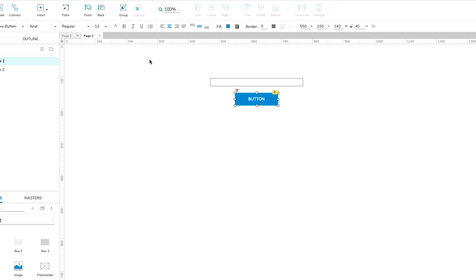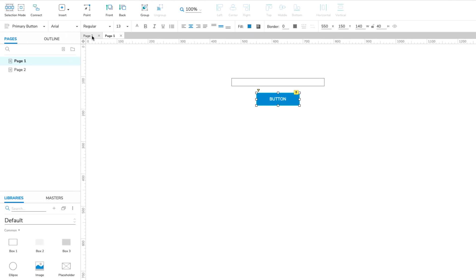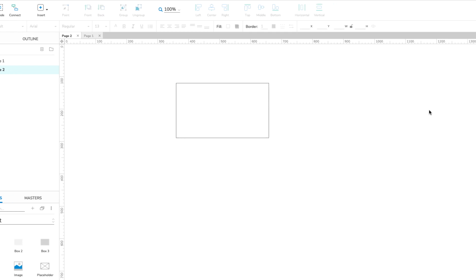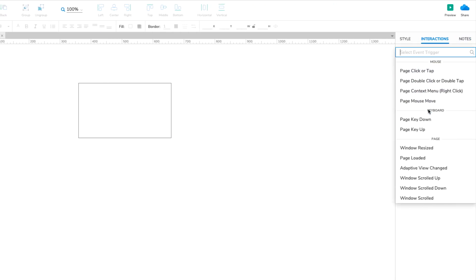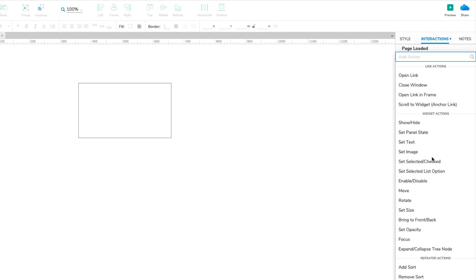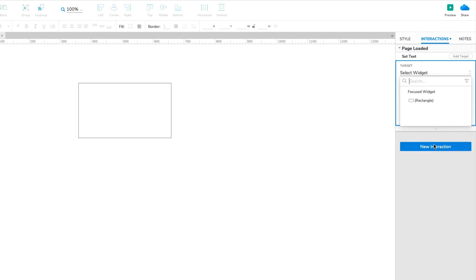First, open Page 2 and click a blank spot on the canvas to select the page itself. Then click New Interaction and select the Page Loaded event.